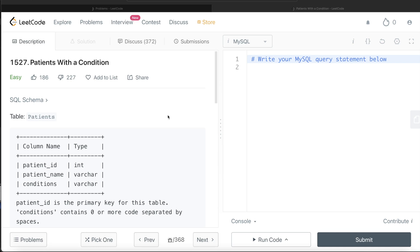Hey guys, welcome back to the channel. This channel, Everyday Data Science, is all about learning different concepts in data science by practicing lots of questions. In this video, I'm going to solve this question on LeetCode regarding patients with a condition and walk you through how we can develop solutions to such problems.